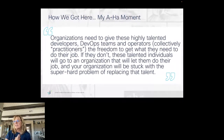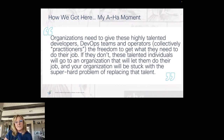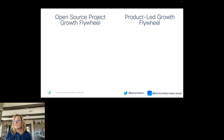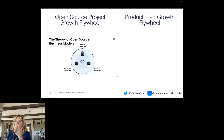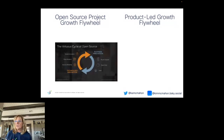Developers take the technology they find, build upon it, and may contribute enhancements back into the open source project. Organizations need to give these highly trained developers, DevOps teams, and operators — collectively I sometimes call them practitioners — the freedom to get what they need to do their job. If they don't, these talented individuals will go to an organization that will, and your organization will be stuck with the super hard problem of replacing that talent.